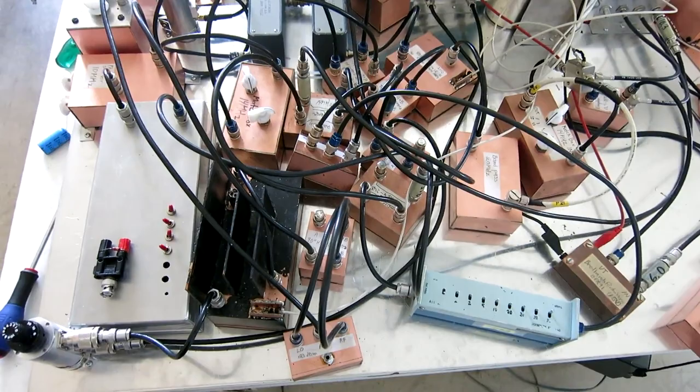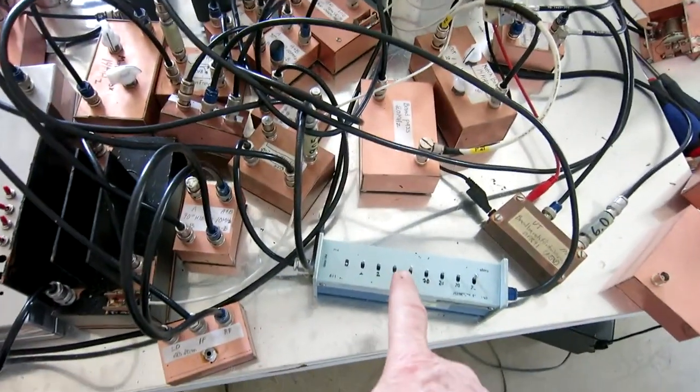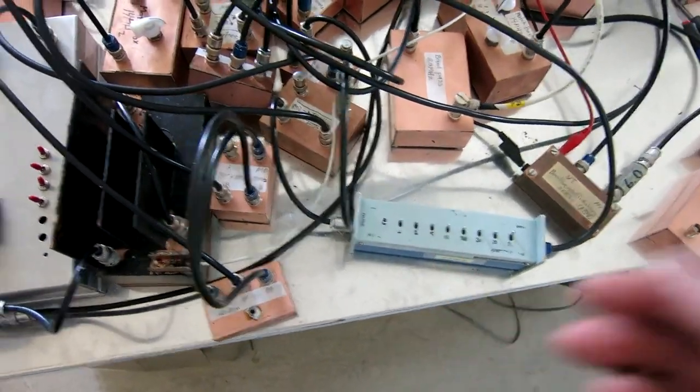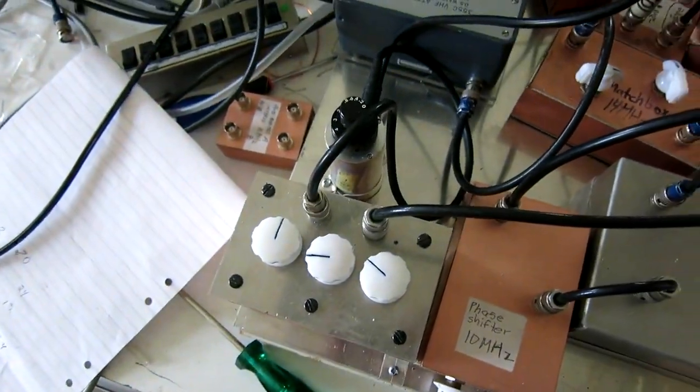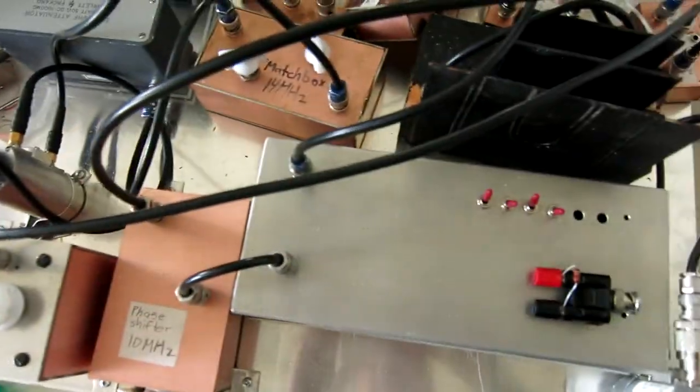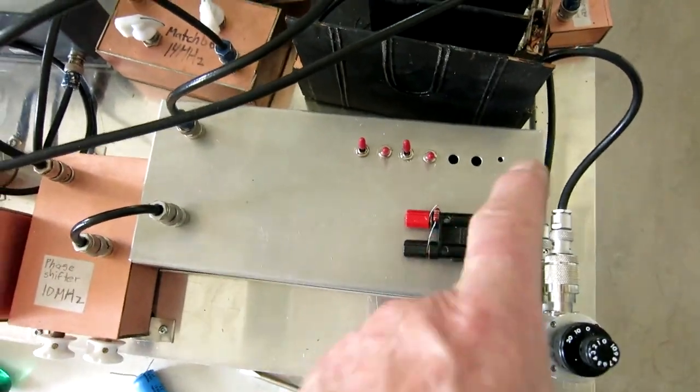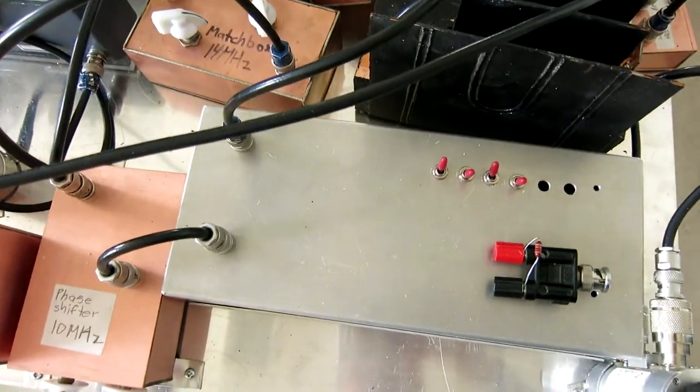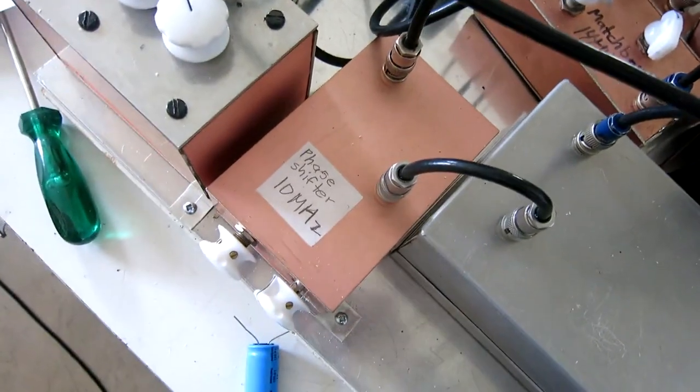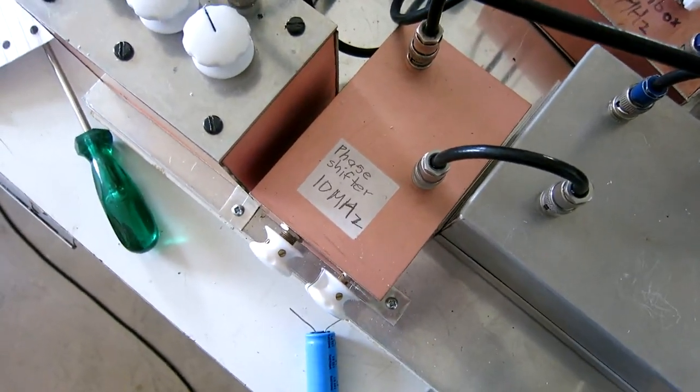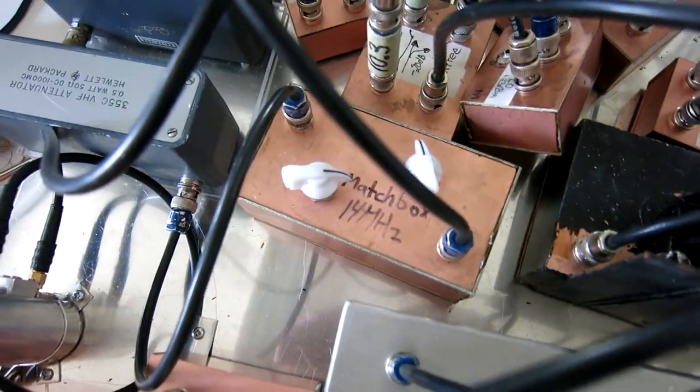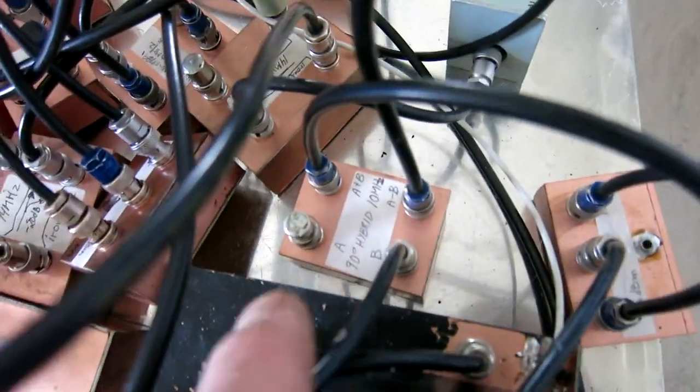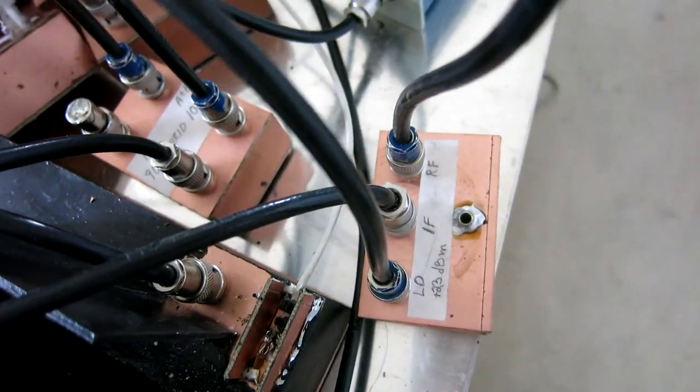Here is what it looks like. This is the 1 dB attenuation in one leg. And here is the amplitude adjust in the other. The phase adjust looks like this. Switches to select a suitable cable length and then this box with the phase shift inside. Matchboxes look like this. And this is the frequency doubler. The hybrid and then the Schottky diode mixer.